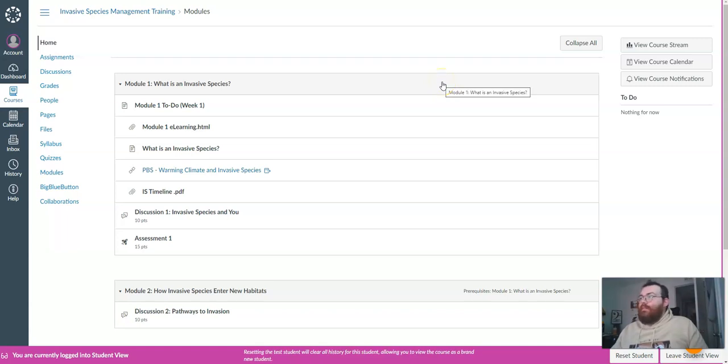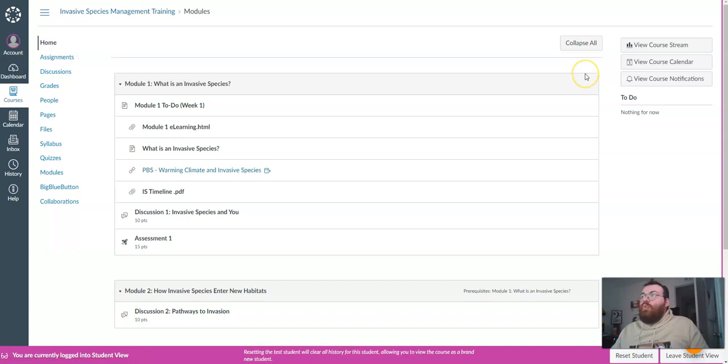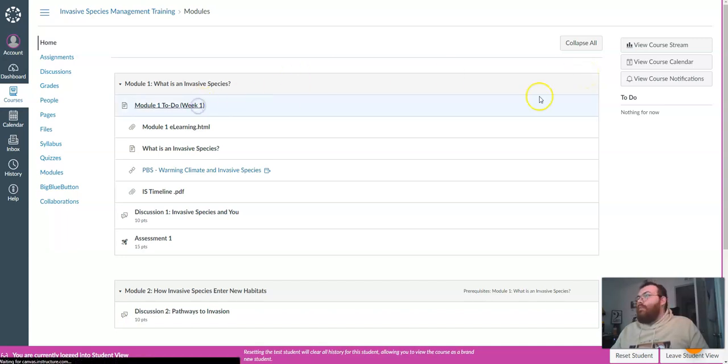Welcome to the invasive species management training course and thank you for joining us. Today we're going to look at module one. First let's look at our to-do list.